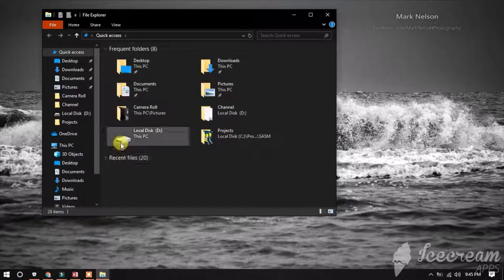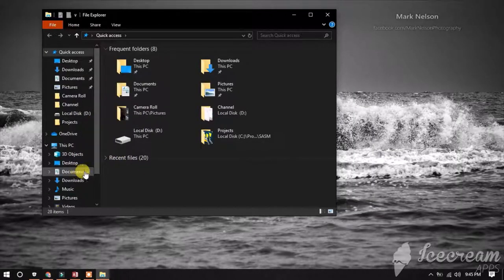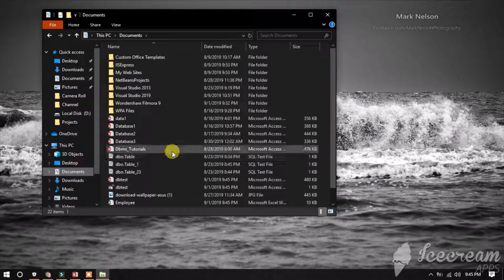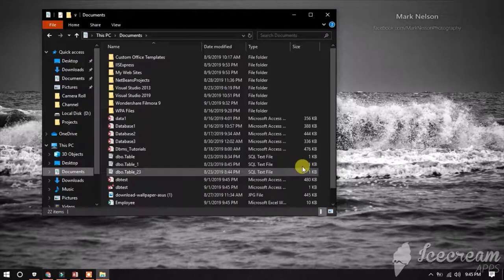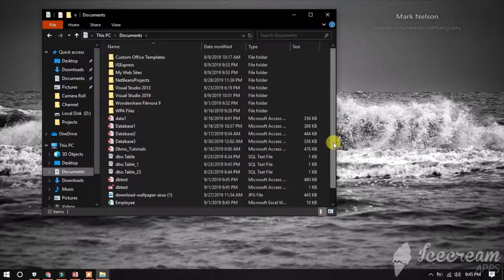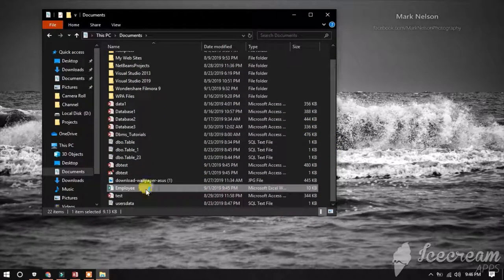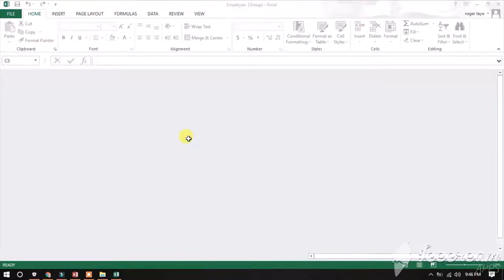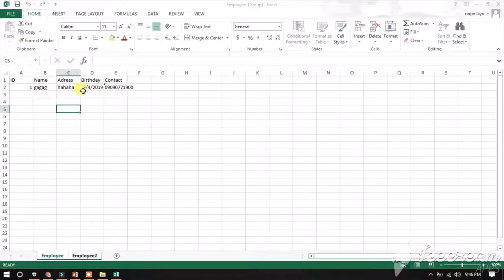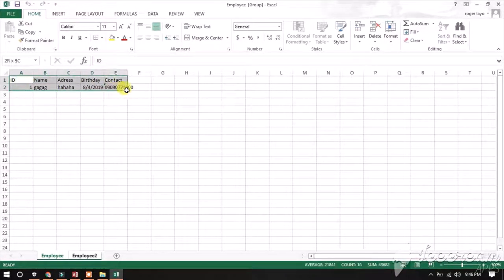Find the external location of your exported data, then open the file in Excel to test if it was successfully exported.